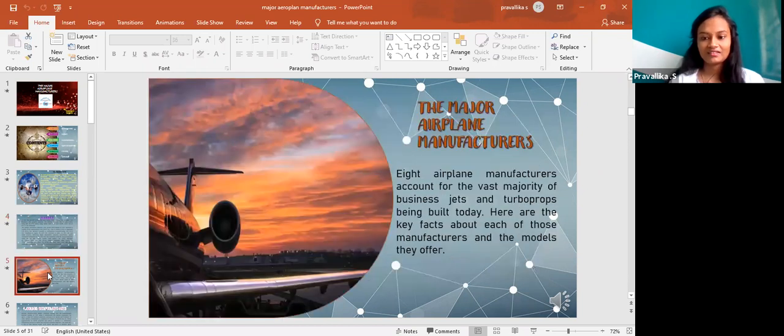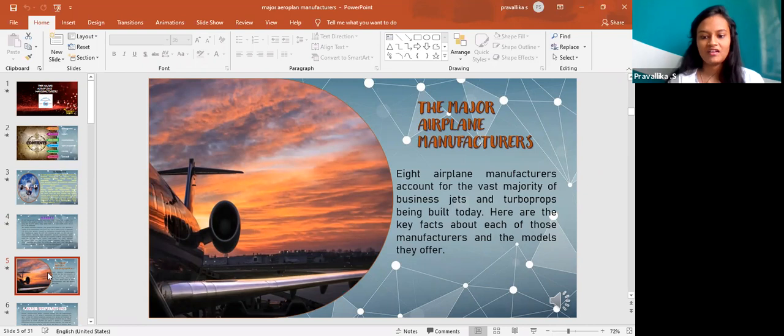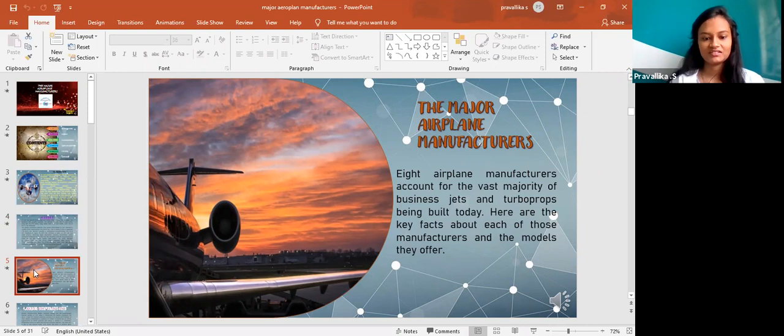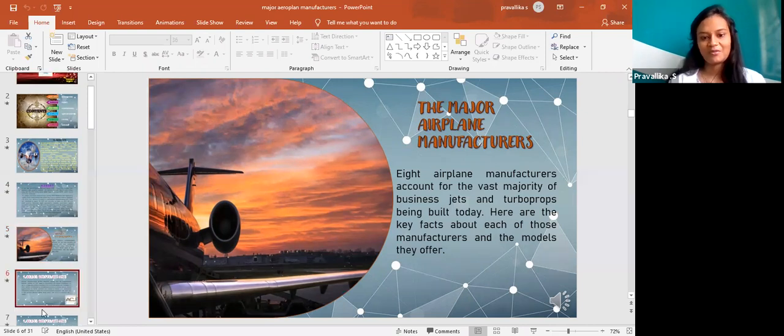The major aeroplane manufacturers. There are eight aeroplane manufacturers throughout the world in various sectors like building business jets or personal jets and some other things. Let me go through one among them.